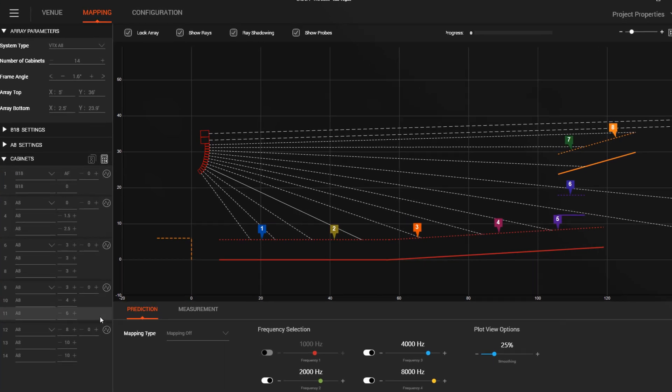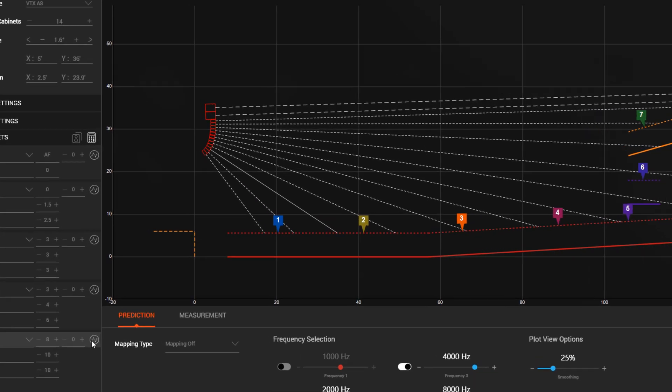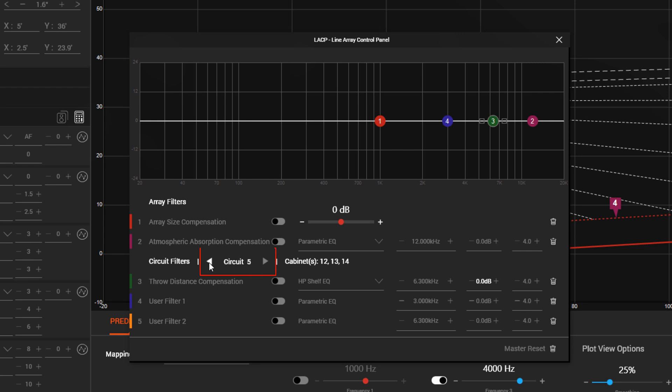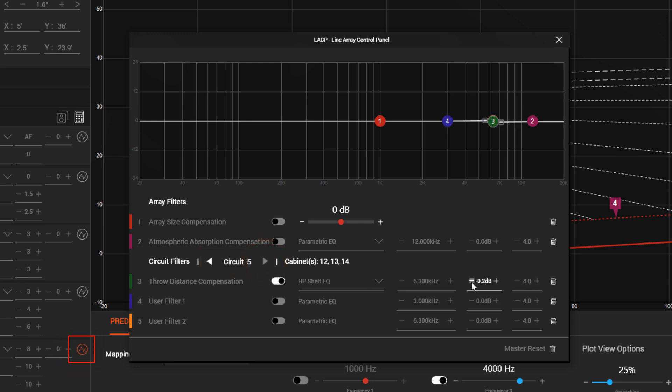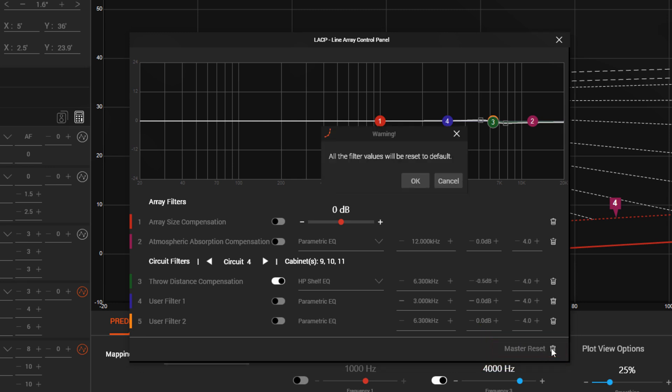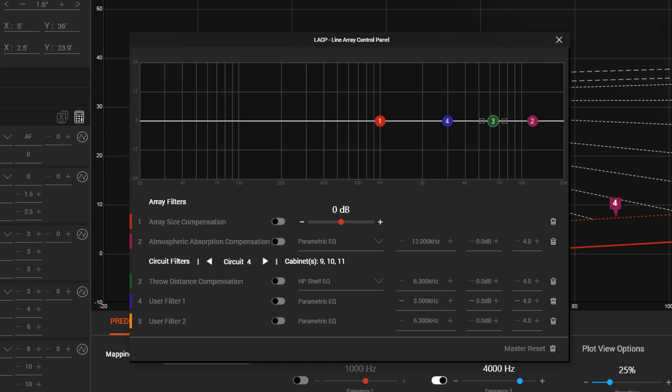In the Line Array Control Panel, we have added new buttons to simplify switching between circuit groups without having to close and reopen the LACP panel. The Master Circuit LACP buttons now turn orange when a given circuit's LACP filters are active. There is also a new Master Reset button that restores the LACP settings back to default across all circuit groups.